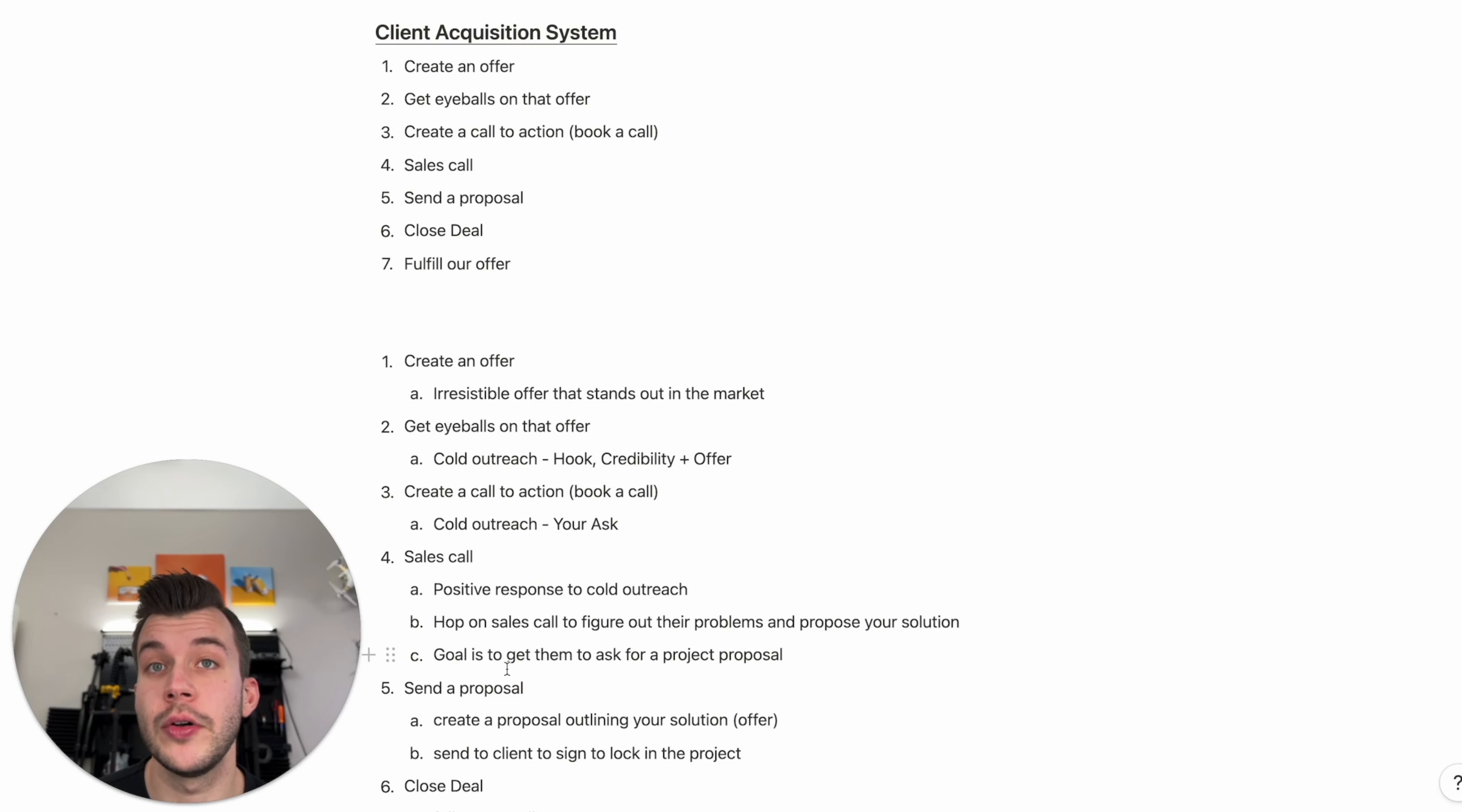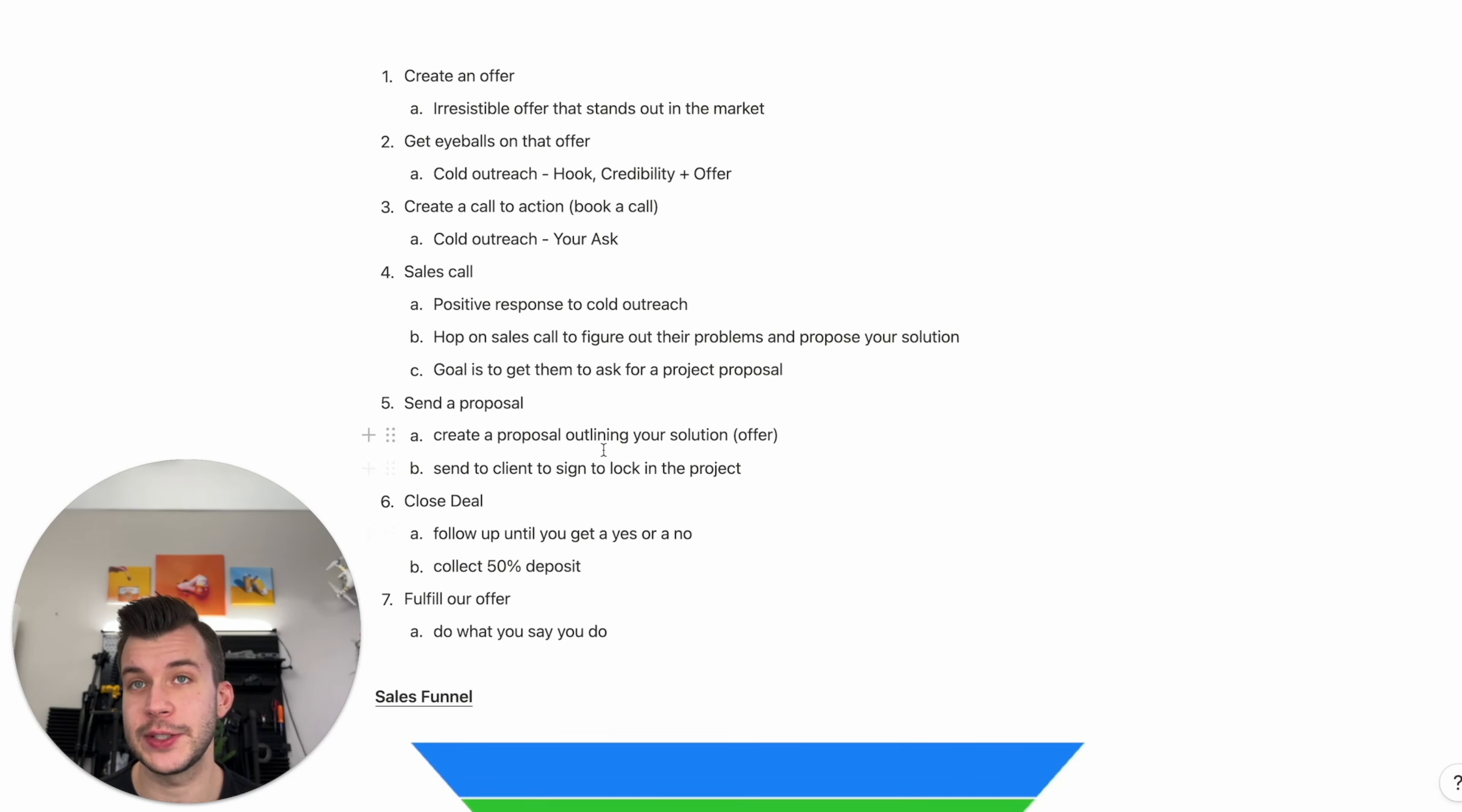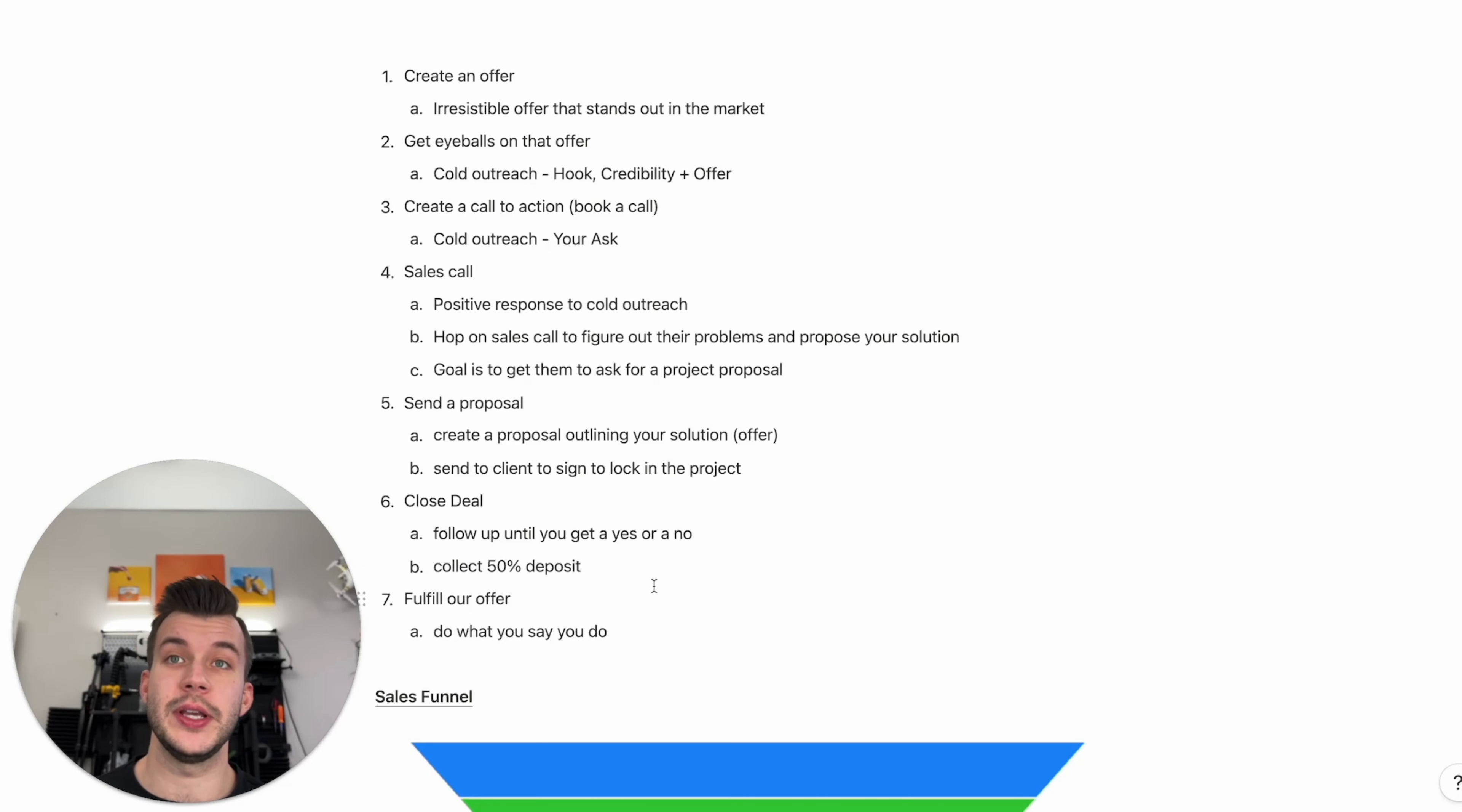The goal is to get them to ask for a project proposal on the sales call. They ask for a proposal. And step five, you send a proposal. So we're going to learn how to create a proposal outlining your solution, your offer. Send that to a client to lock in a project. Step six will be closing that deal. Until someone signs your proposal, you don't have a deal. You're going to follow up with that lead until you get a yes or a no. You're going to continuously follow up. When someone says yes and they sign, you collect a 50% deposit right up front. And step seven is fulfilling on our offer. This is doing what you say you do. Fulfilling on that offer.